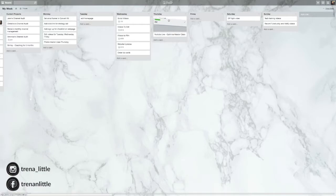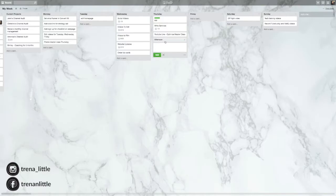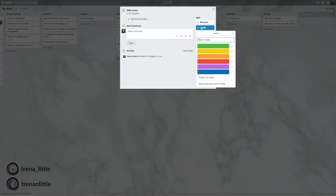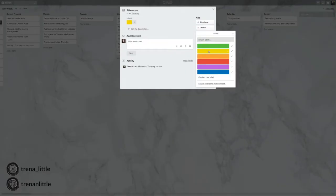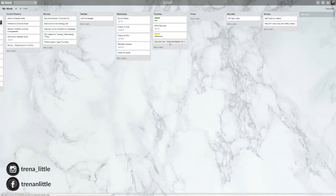Now you can move this to the top. So say Thursday morning, you want to complete writing your services. And then in the afternoon, let's make this a color. So go to labels, make that yellow. You want to optimize your YouTube masterclass. Now, this is the next step that really will blow your mind.